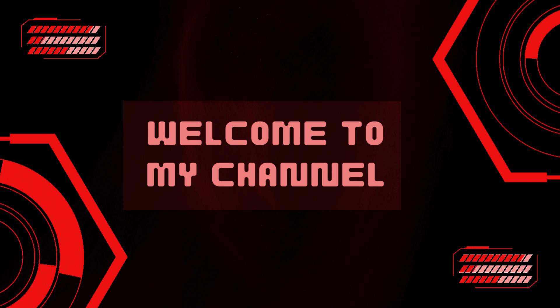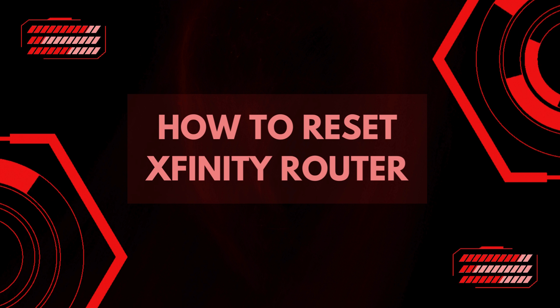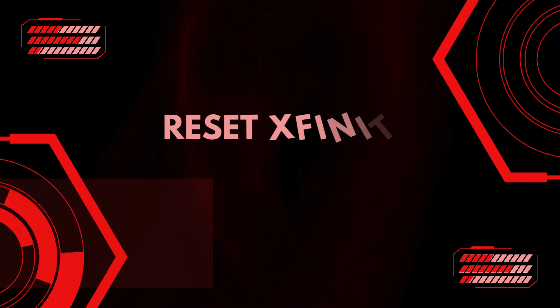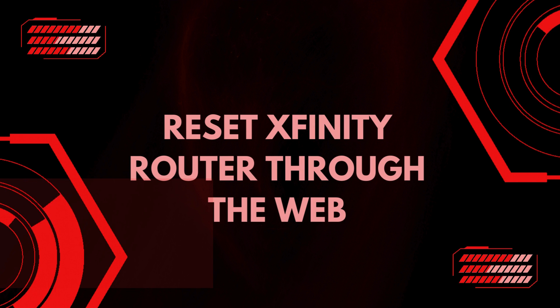Welcome to Tech Solution. How to Reset Xfinity Router. Reset Xfinity Router Through the Web.